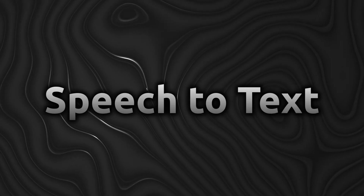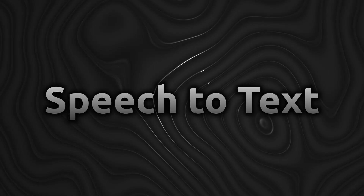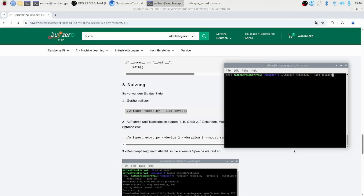Running the tool. You simply make the script executable, list your devices to find the right mic index, then tell the script which device and how long to record, plus your preferred model and language, and watch the transcript appear.